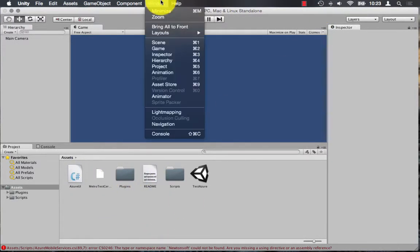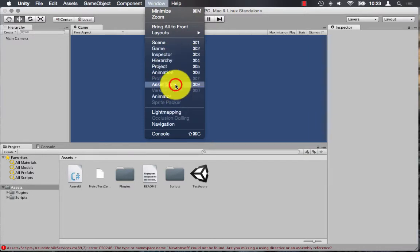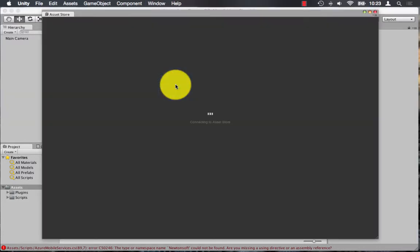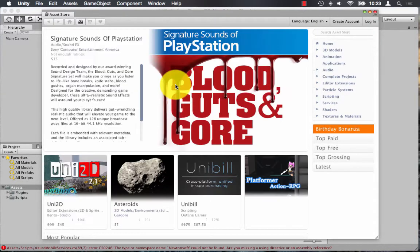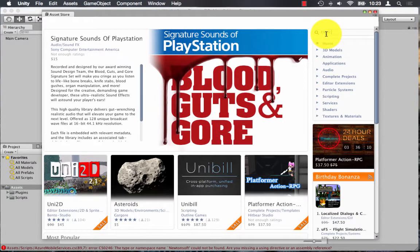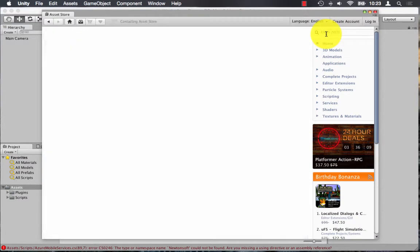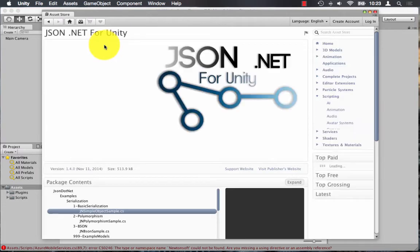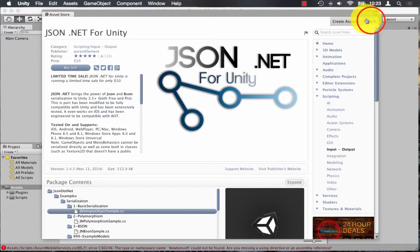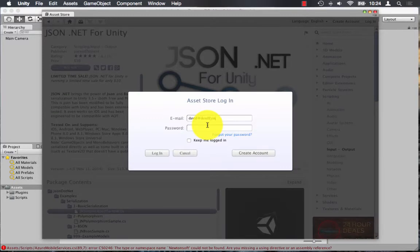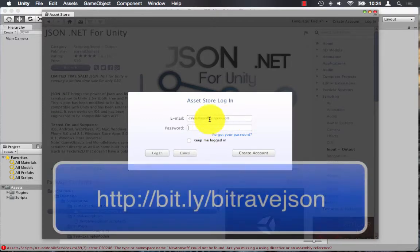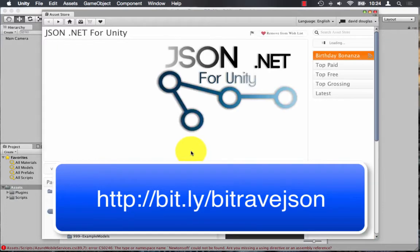There is one dependency with Bitrave. It requires a JSON library called Newtonsoft. And you've got a couple of options. You can use the Newtonsoft JSON library from NuGet for free if you just want to target Windows. But in this demo, I'm going to target iOS and Android.